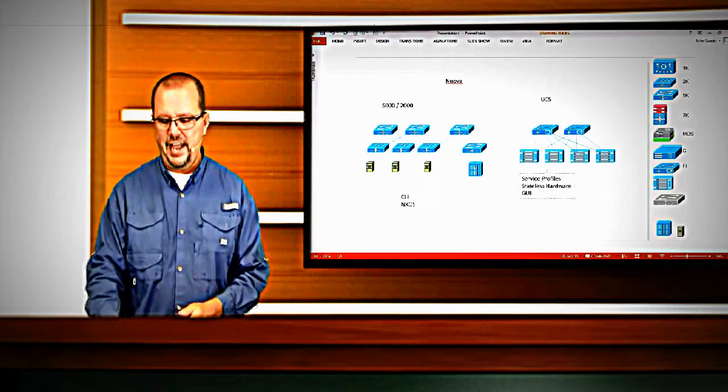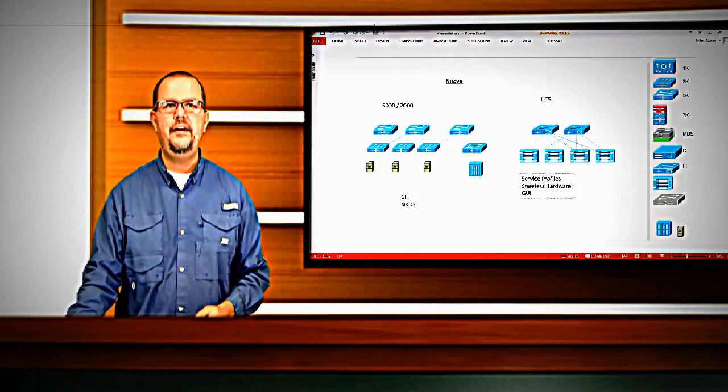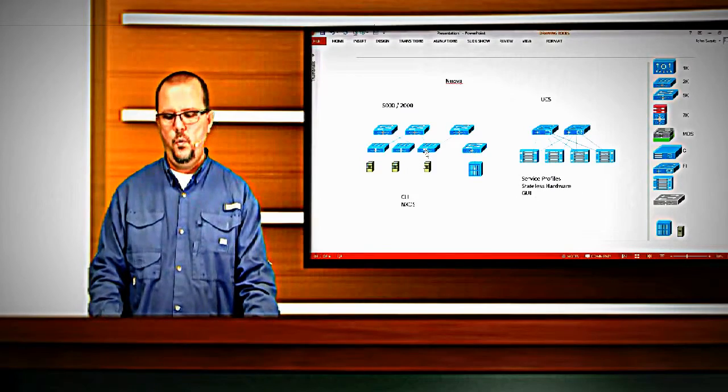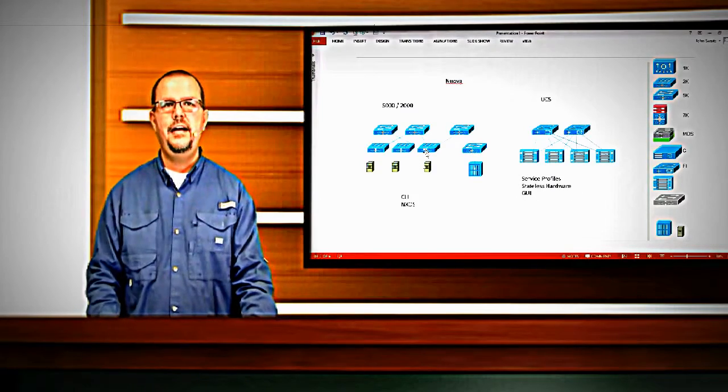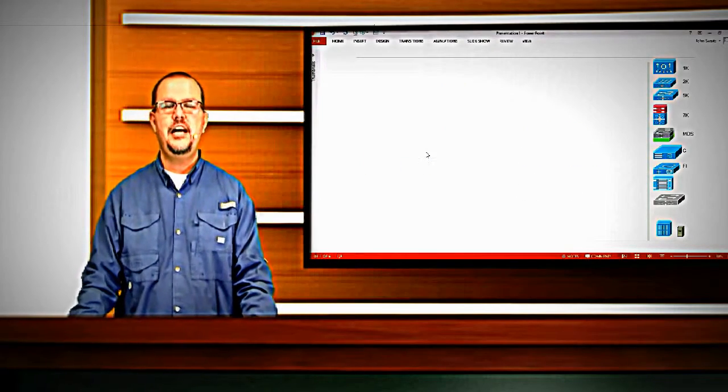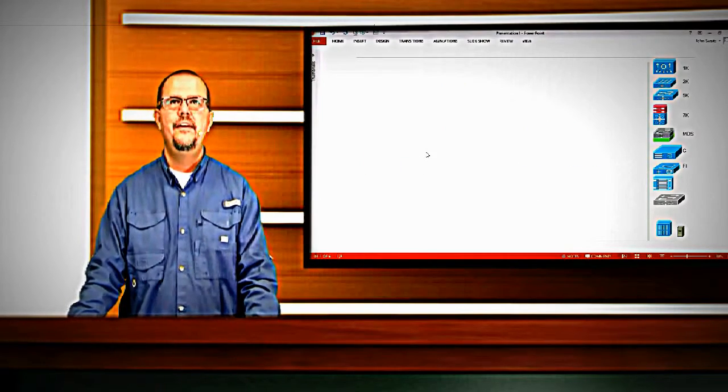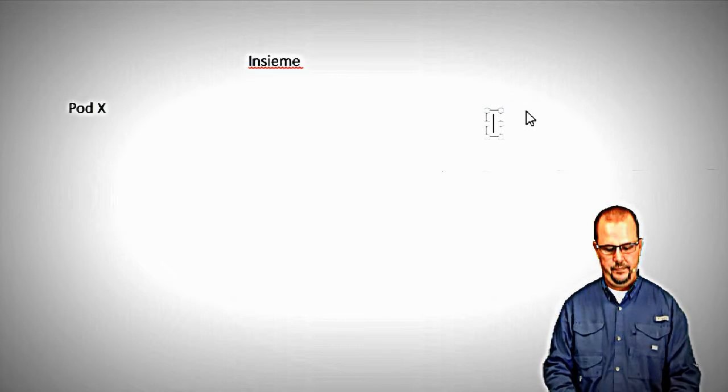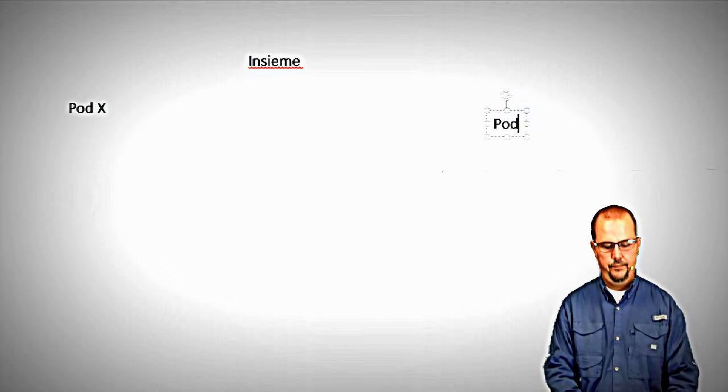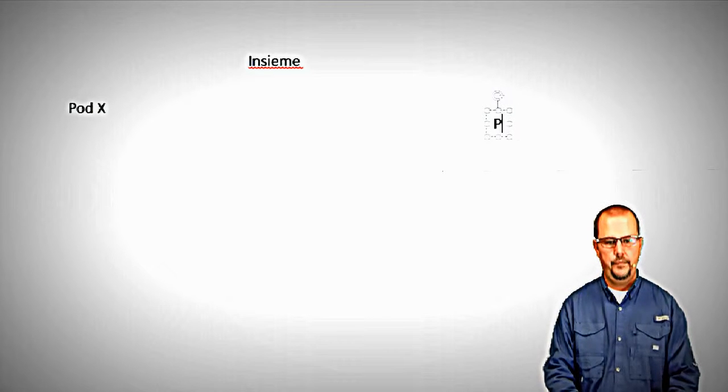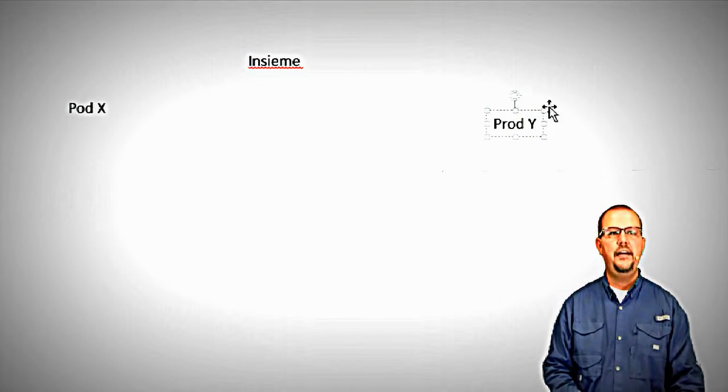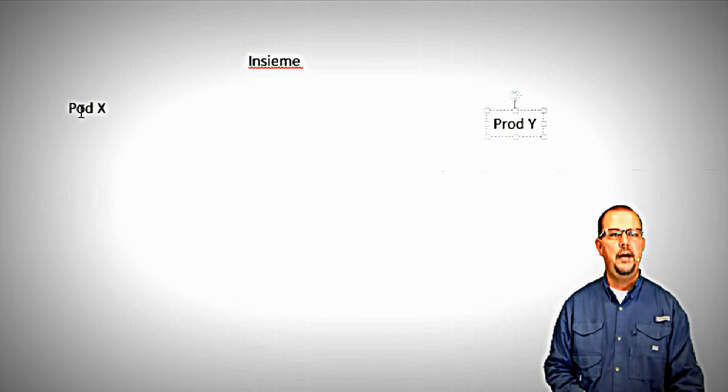Enough about Nueva. Now let's start taking a look at Insieme. Within Insieme, we're going to talk about a couple products - we're going to talk about product X and product Y. We'll just give them kind of generic names for a second, then we'll explain what I mean. So we have two products: product X and product Y.